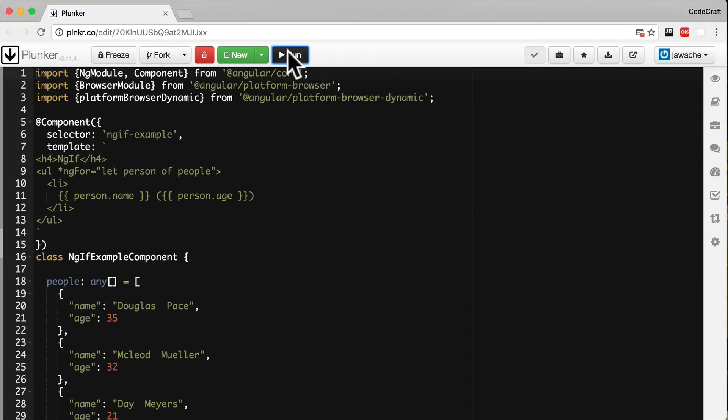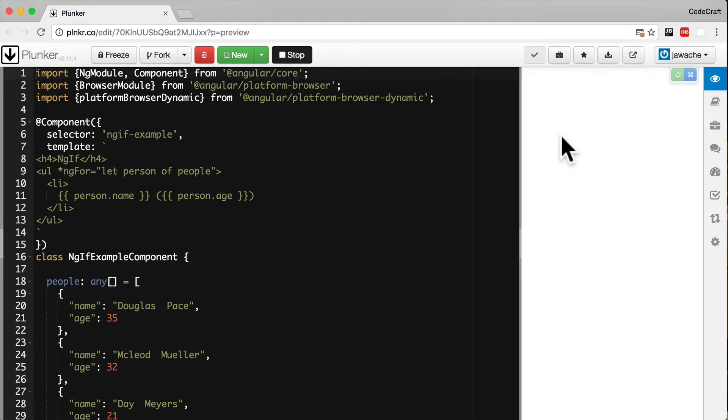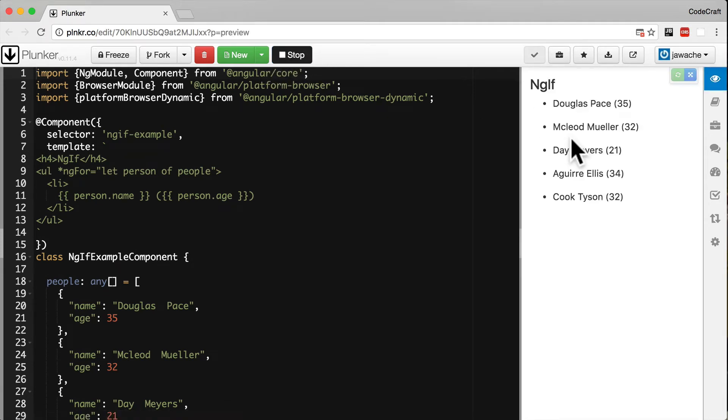If we run it, we can see that as well as the name, we're printing the age in brackets to the right.